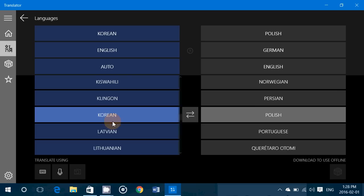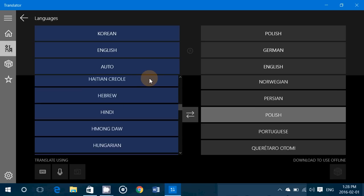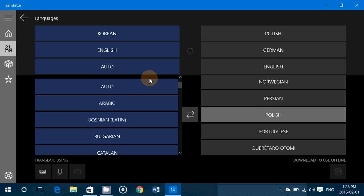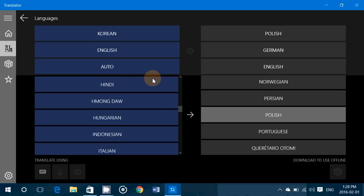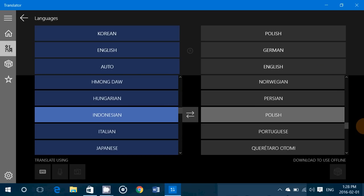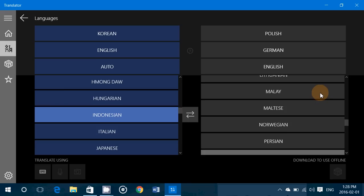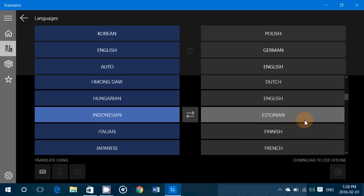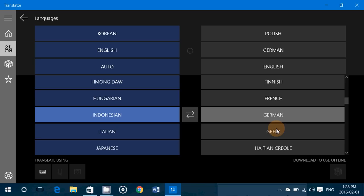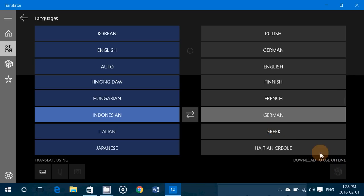Translations are available in many languages. And what's cool is that if you don't have the internet where you are, say for example you're going to Germany and you don't speak German, you can click German and click Download to use offline. That will download the translation packs available for the translator.